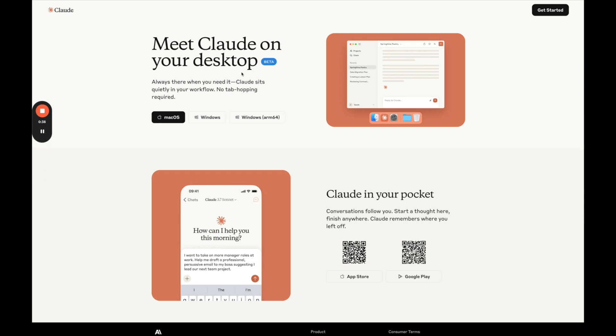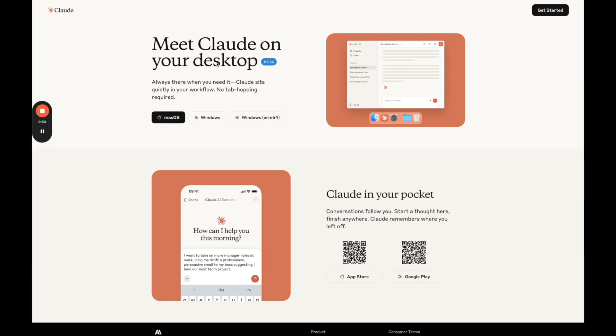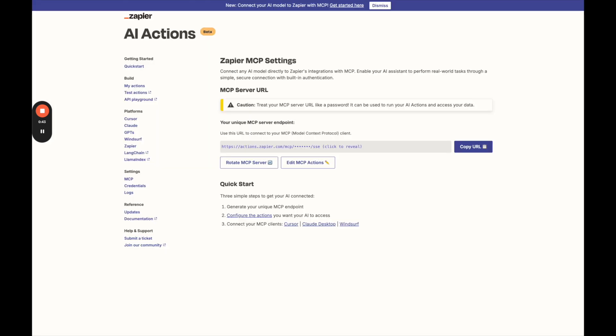So you do need to use the Claude desktop app here. Make sure that you download it. It cannot be used in the web version, so make sure you download Claude desktop.